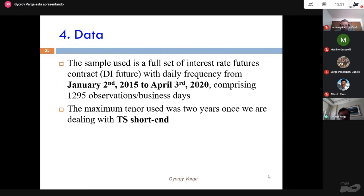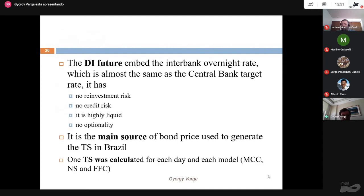The data is Brazilian interest rate futures — the most used price reference for term structure in Brazil — very liquid, with no liquidity problem. I compare all models using futures interest rates rather than bonds, which are less liquid. I'm especially concerned with the short end of the term structure. Futures have no coupons, so no reinvestment risk; they are guaranteed by the stock exchange, have high credit quality, and have no optionality.